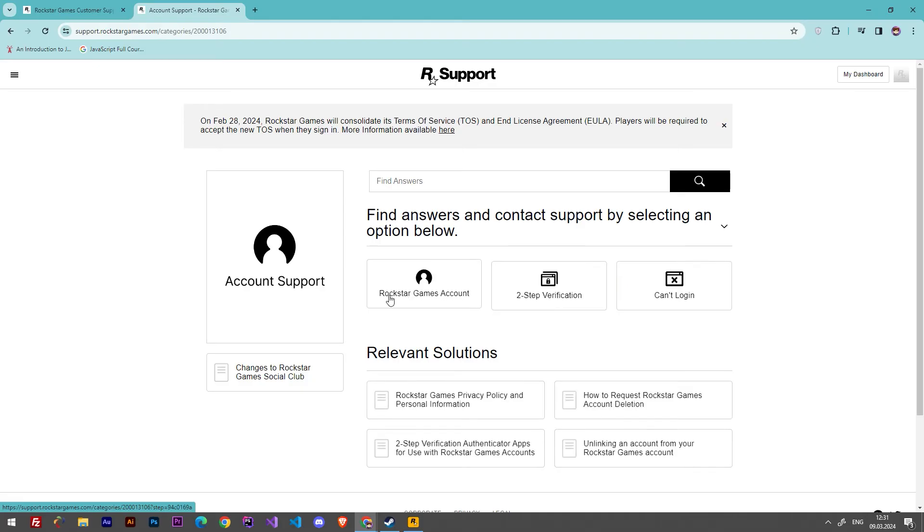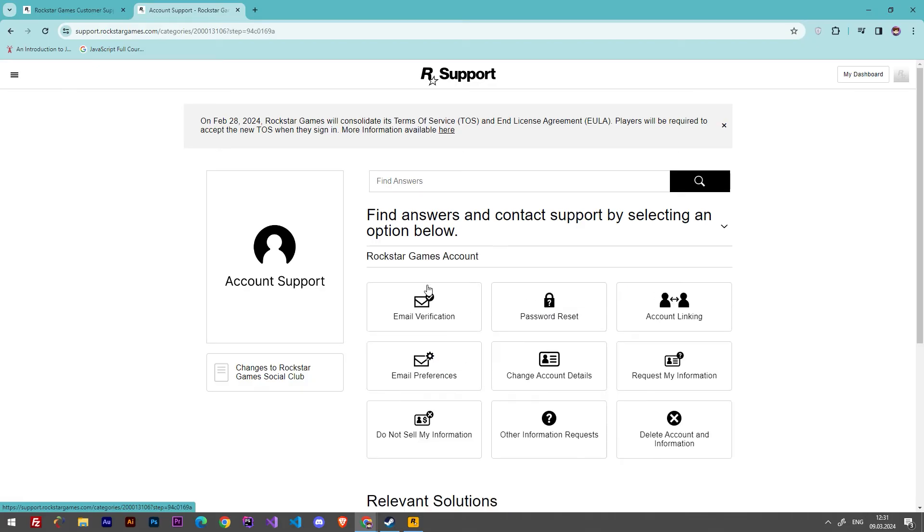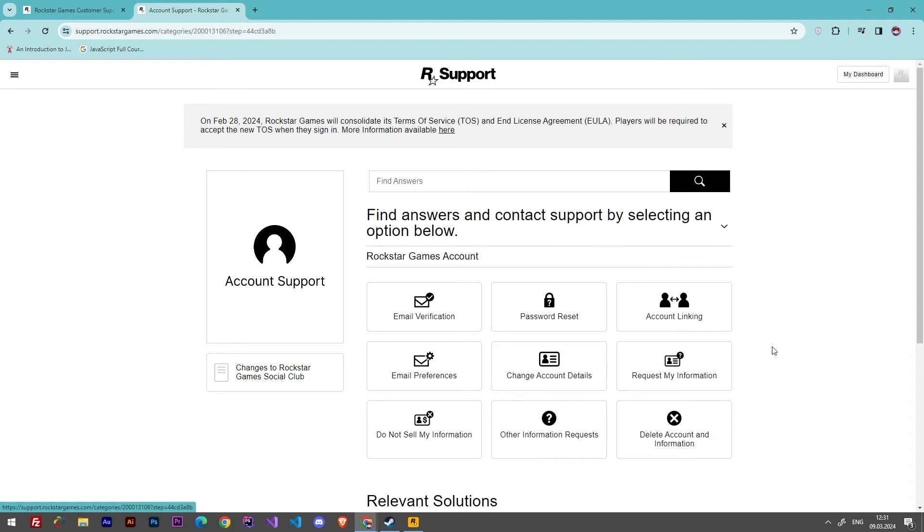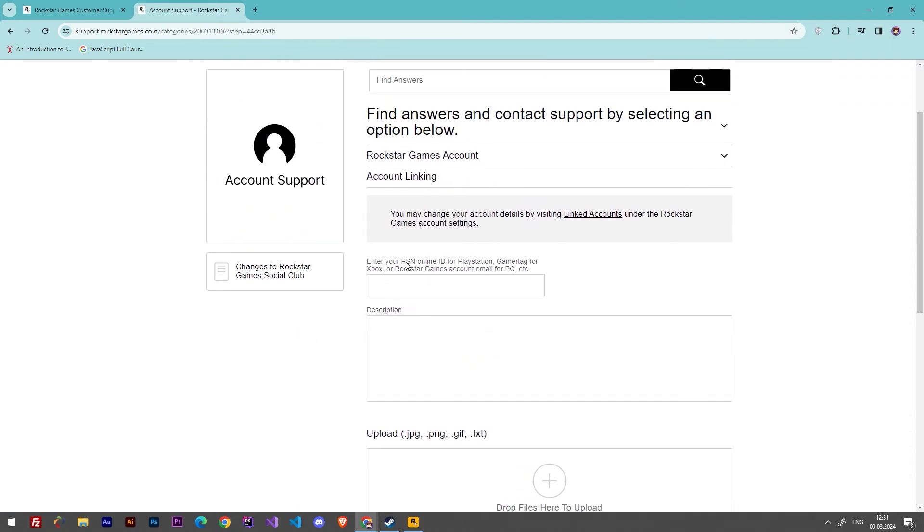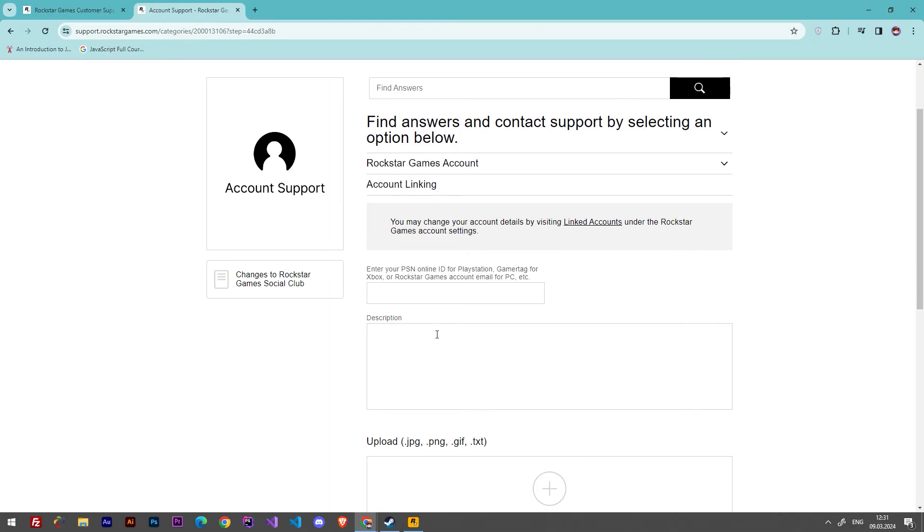And right here we have to choose Rockstar Games Account, then Account Linking. And here are some details that we should provide.